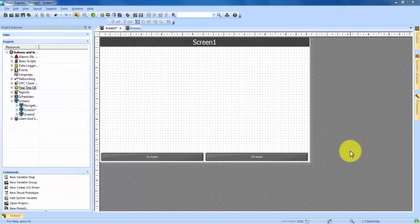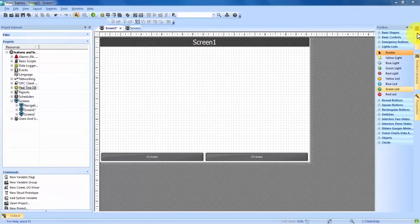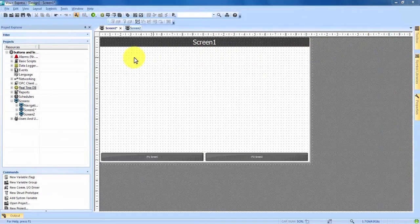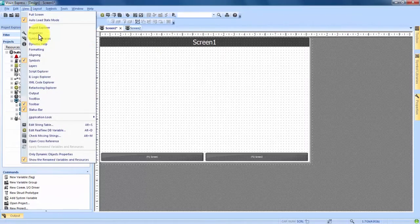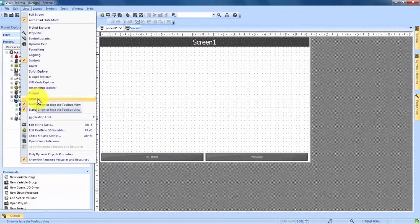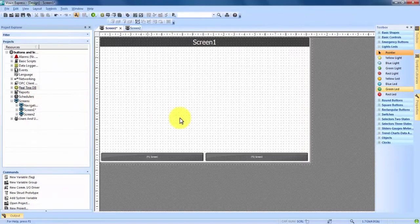The way we're going to do that is via our toolbox on the right hand side. Right now, I have my toolbox pinned to the right hand side, but if you don't, you can come up to the top bar to View, then the drop down arrow, and you can choose Toolbox about halfway down. That will open up your toolbox.